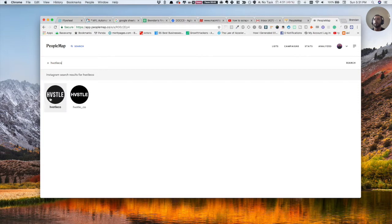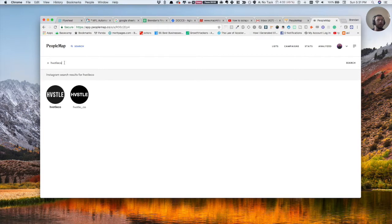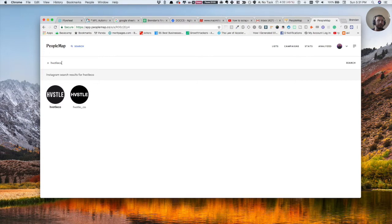You just search the username. You can also do it by hashtag or whatever. The philosophy here is basically just to find popular accounts that resonate with the audience you're trying to target. So if you're trying to target streetwear brands, you just type in their username and then you're going to get emails from that account.